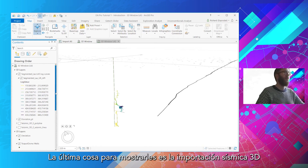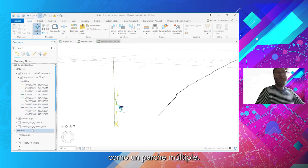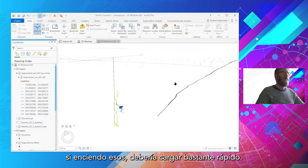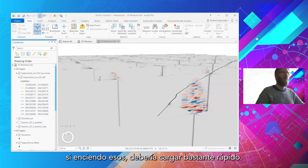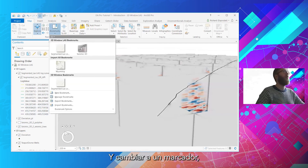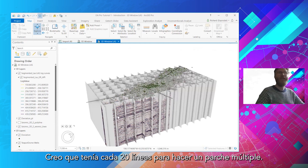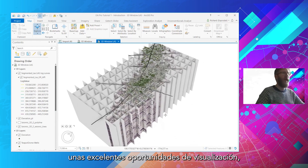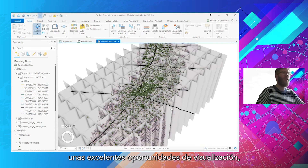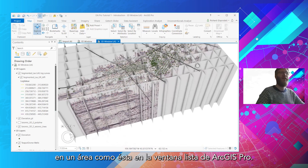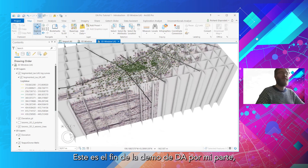The last thing to show you is the seismic 3D import as a multi-patch. If I tick those on, they should load in pretty quickly. Flipping over to a bookmark — that is a full 3D survey. I had every 20 inline loaded to make a multi-patch. That allows some excellent visualization opportunities in ArcGIS Pro's 3D window. That's the end of the Data Assistant demo from my side, unless there are any questions.